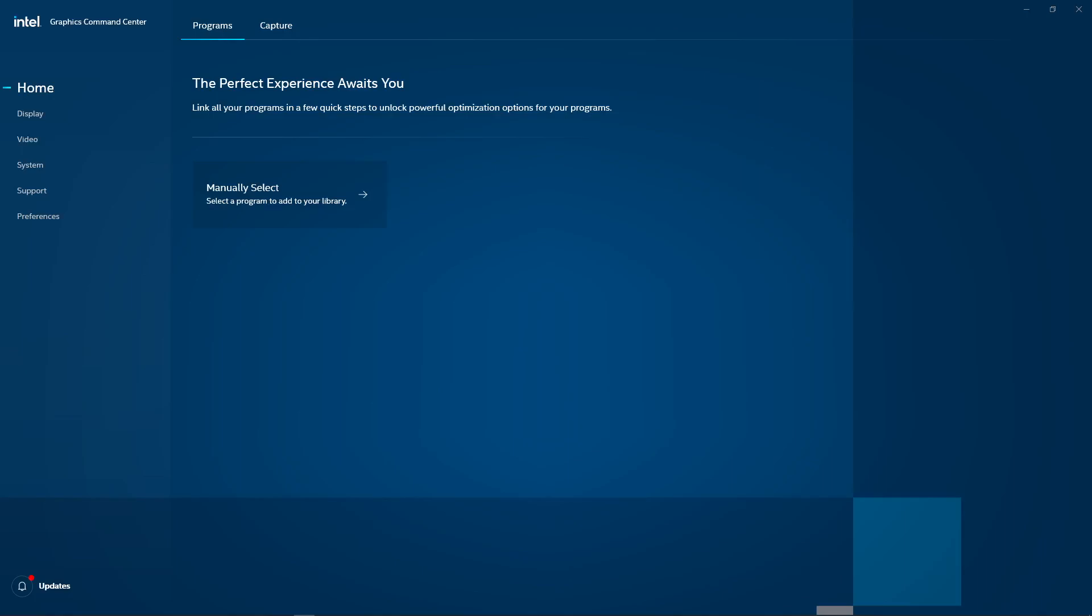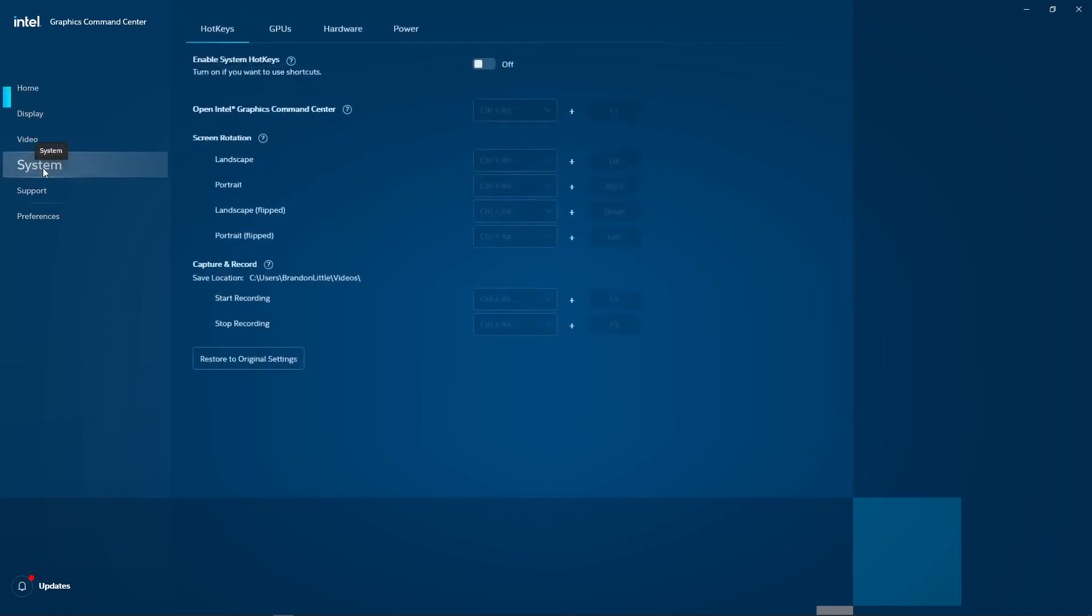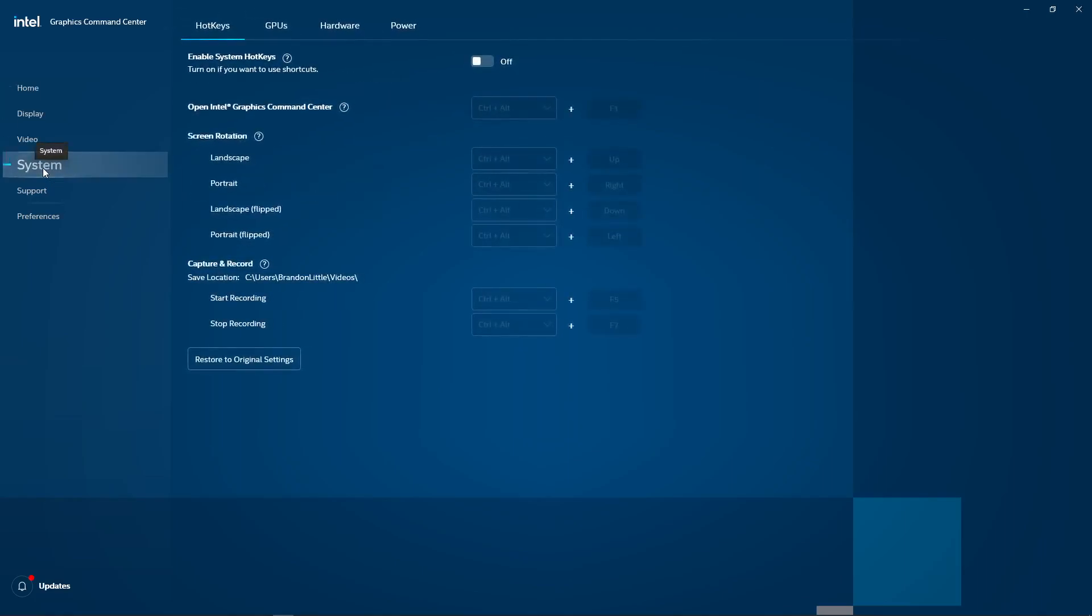Mine is a Dell Precision 7540. And what you're going to look for is your Intel Graphics Command Center. Look for the System tab on the left-hand side. And you should be seeing this.